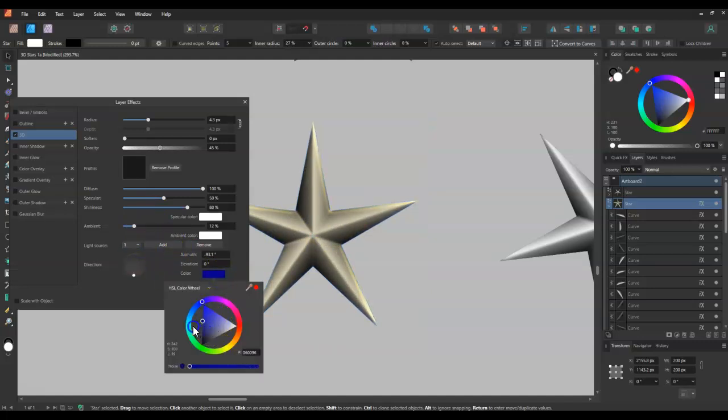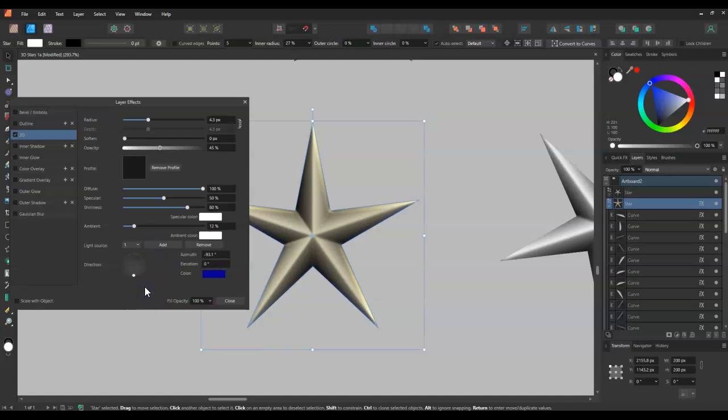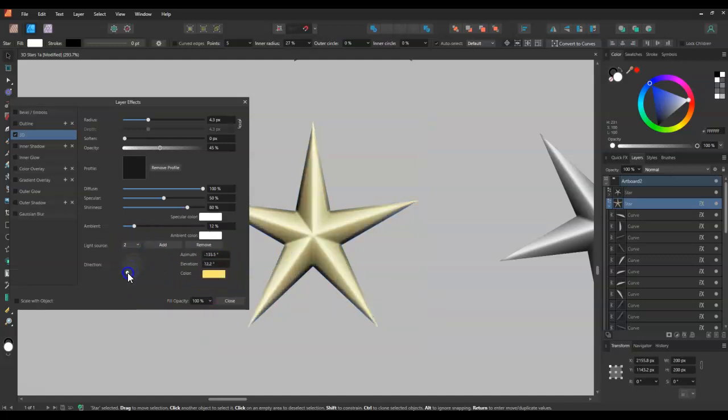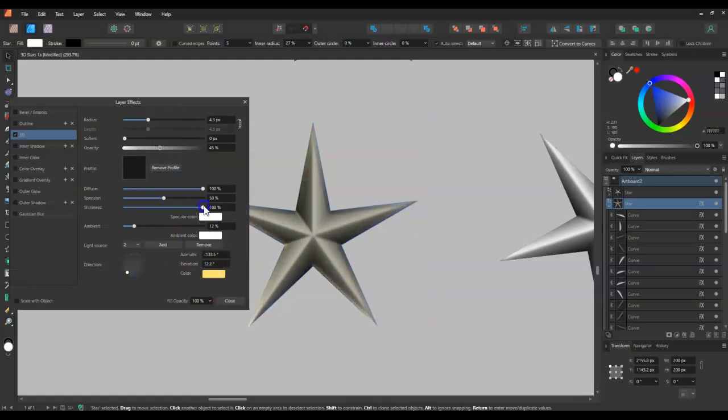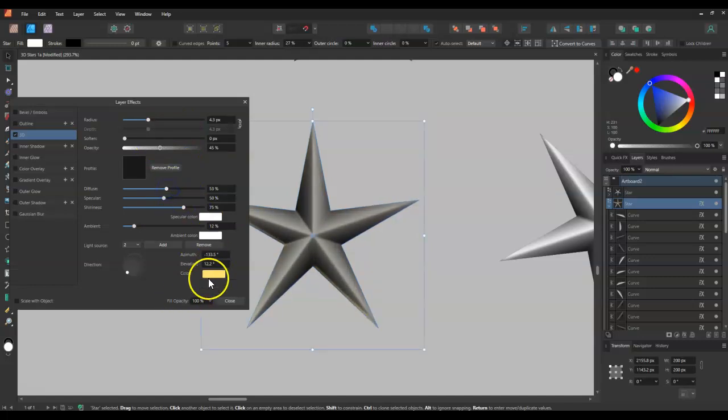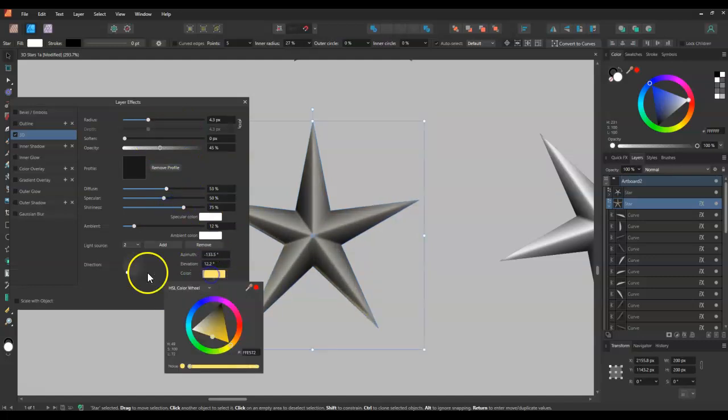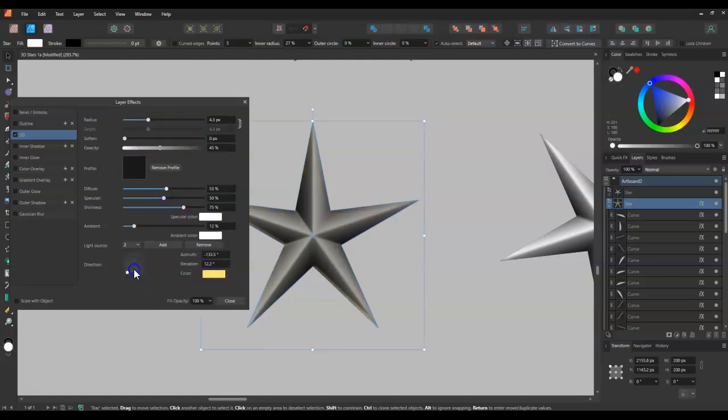Until you get, you know, the hang of it. Because you can sort of overdo it a little bit. But yeah, there's lots of things you can do. Shininess as well, which is cool. So, yeah, that's what I wanted to show you. I hope you have some fun with that.